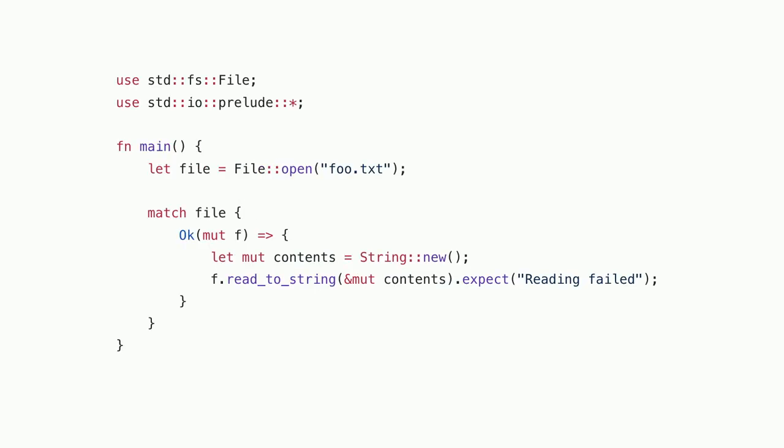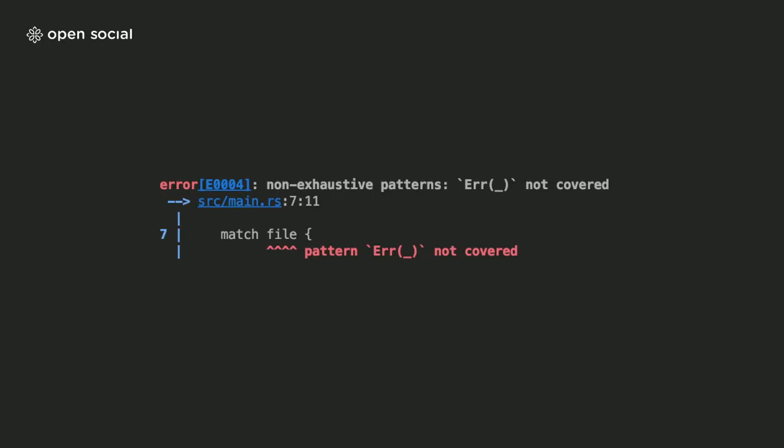So one of the ways we can handle this is to use our match. We know we want to open the file, want to get this file object from the OK function, get the contents, print it out. But Rust won't be satisfied with that, because you're only handling the success case. And that's one of the big powers of Rust, if you start working with it, is that it always forces you to handle the error case. It's basically looking at this match, it knows that the result type has two possible values, so it forces you to create a match that handles all these values.